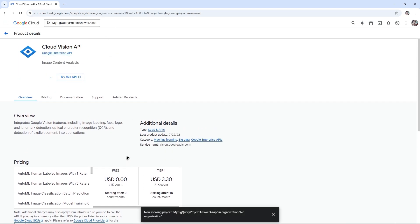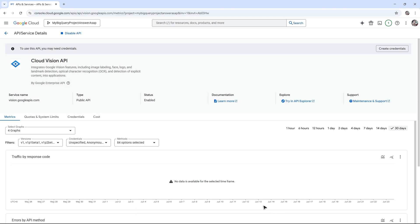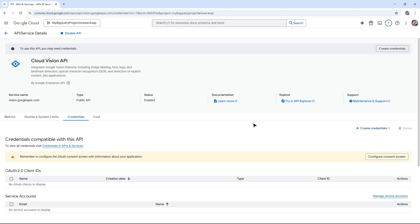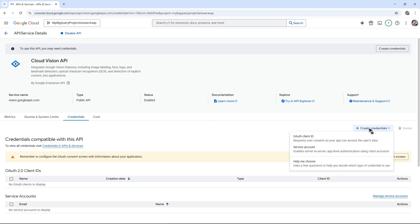Wait for it to load. Once it loads, go to Credentials and click on it. Now click on Create Credentials. Note that I don't see a Vision API key here because I'm using a free account.